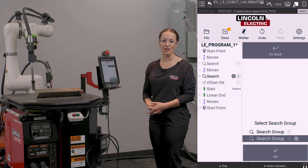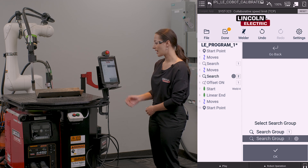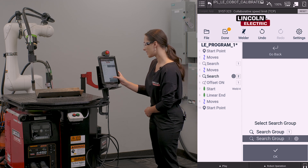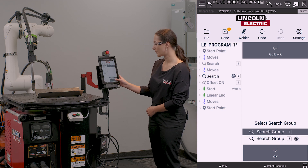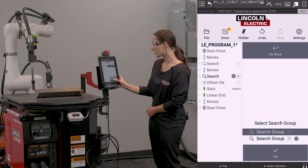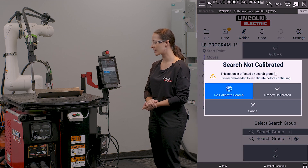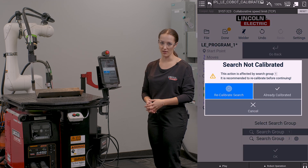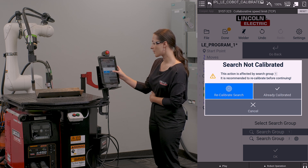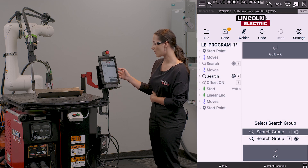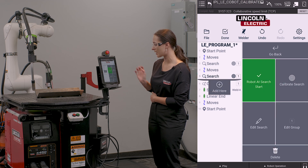This is going to provide me with a selection of the search groups that exist, and I'm going to select search group 1 to add it to. I'm going to hit OK, and it is going to ask if my search has been calibrated already. Since my part has not moved, I'm going to say it is already calibrated, and I'm going to hit OK.